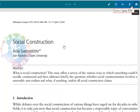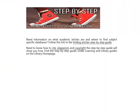It's also possible to add articles to your library or find related and cited articles by selecting these links. If you need information on what academic articles are and where to find subject-specific databases, follow the link to the finding articles step-by-step guide.